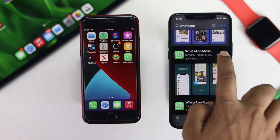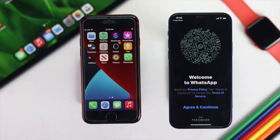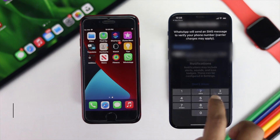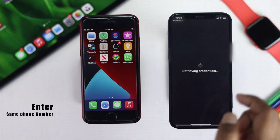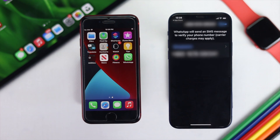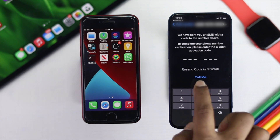Go ahead and follow the on-screen process. Tap Done, tap Yes. Now wait for the verification code on your iPhone. If it takes too long, you can simply tap 'Call Me' and you will get a call to receive your code.